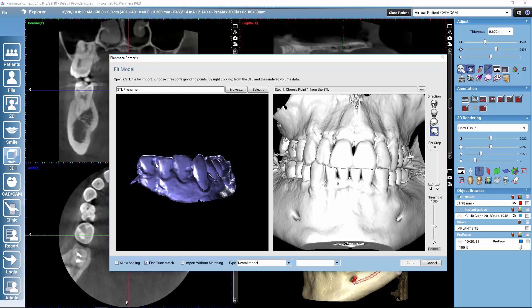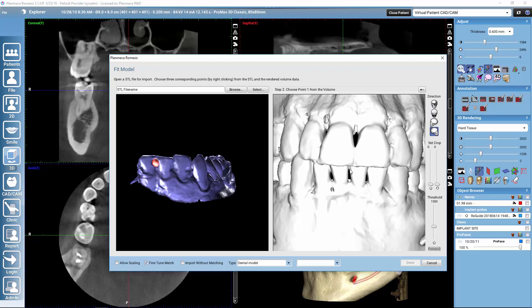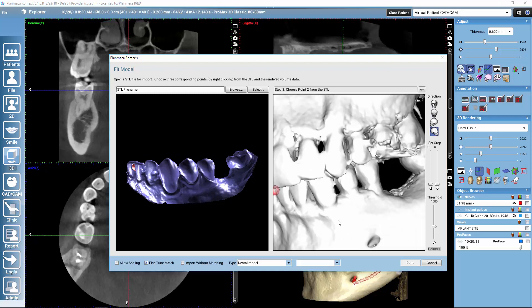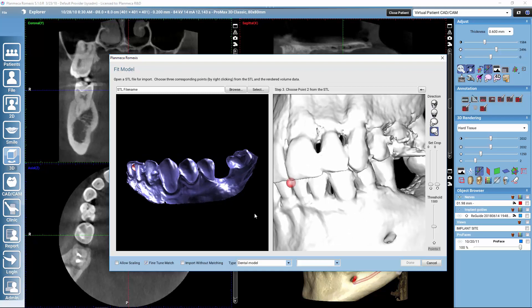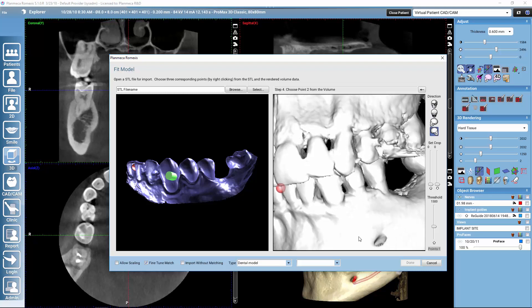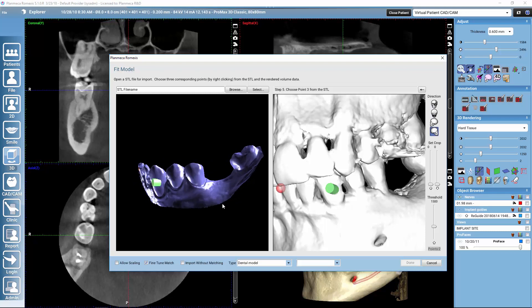We start always by selecting the first point from the left side image. We select the point with a right-click, and then we select the exact same point from the CBCT image. Then we can move the volumes and look where we want to place the second point. When selecting the points it is very important that we select the points far away from each other.